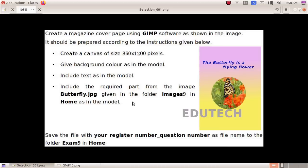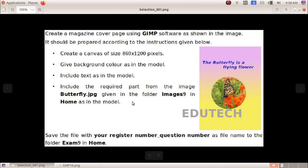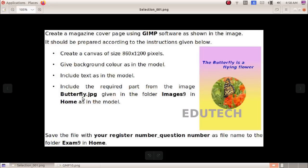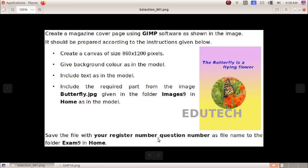Create a canvas size of 860 by 1200 pixels. Give background color as in the model. Include a text as in the model. Include the required part from the image butterfly.jpg given in the folder Images in Home as in the model. Save the file with your register number underscore question number as file name to the folder Exam 9 in Home.